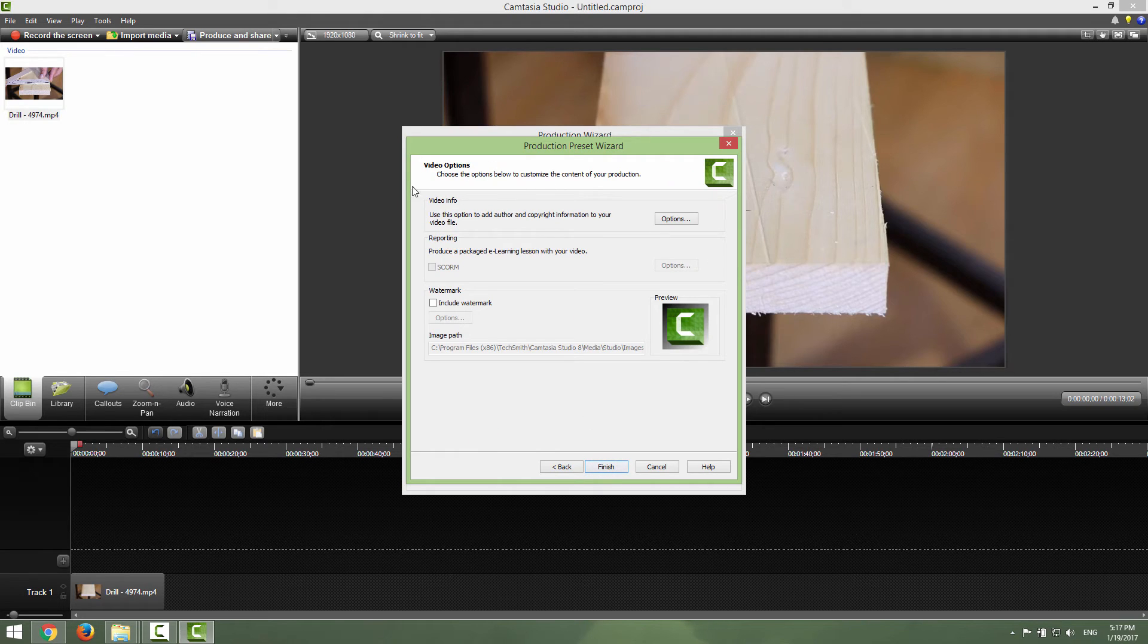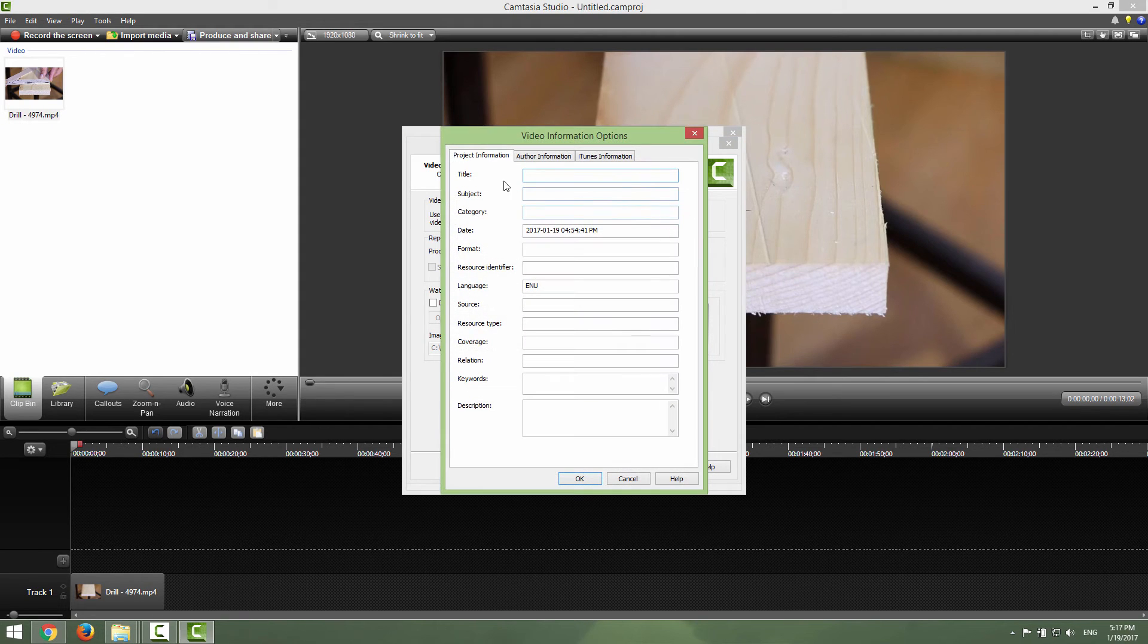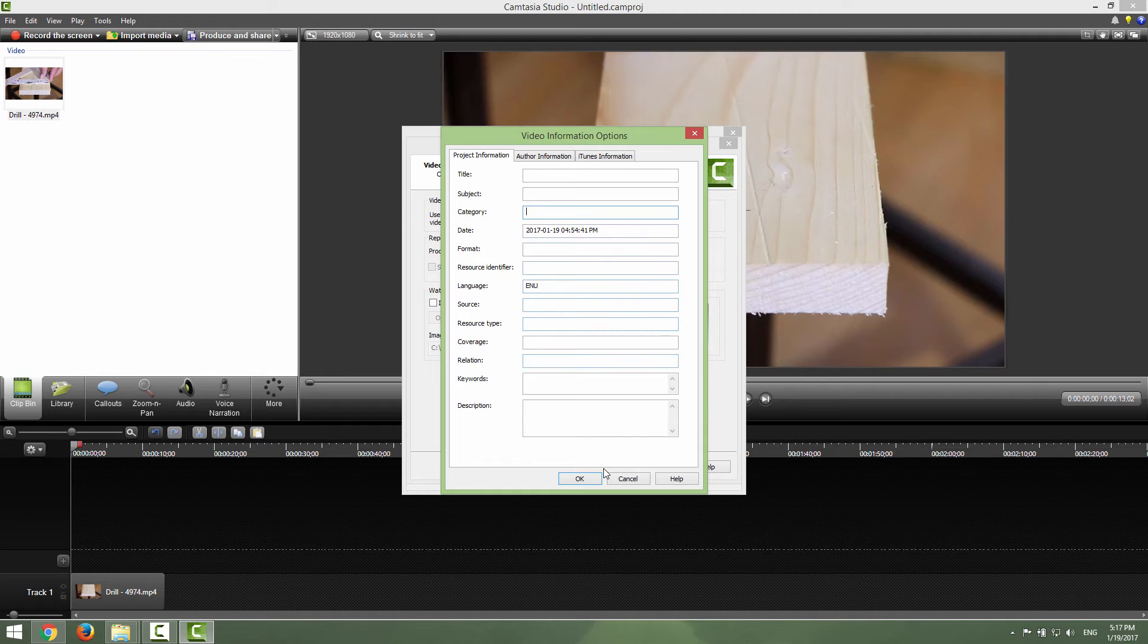Just click next and in this video options you can choose to populate this video info. Click info and you can add title, subject, category and so on.